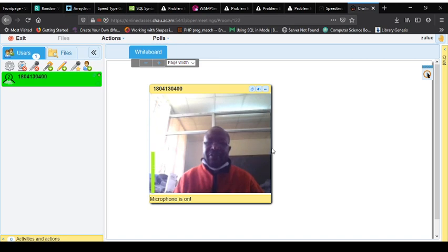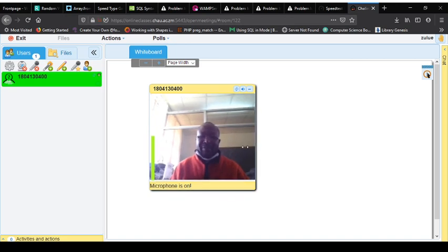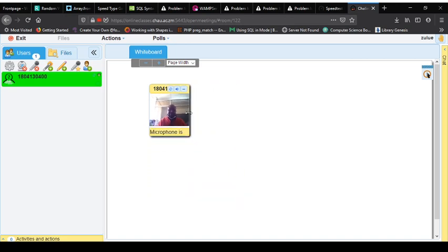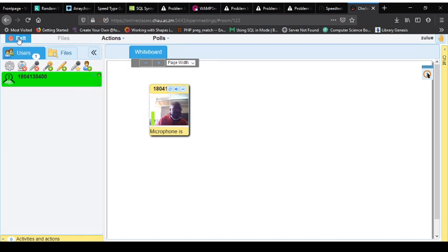Now to avoid people like me logging in, you will need to change your password. So what I'm going to do is I'm going to exit the room, and to exit the room you click on exit.